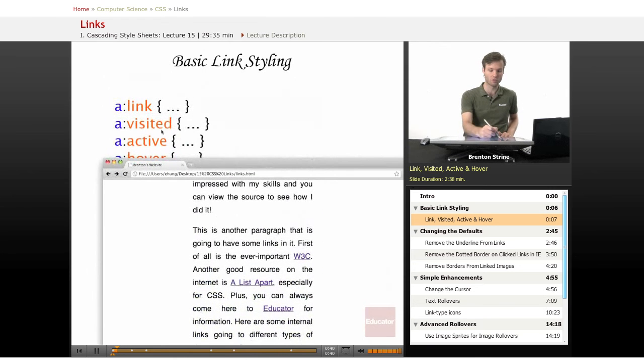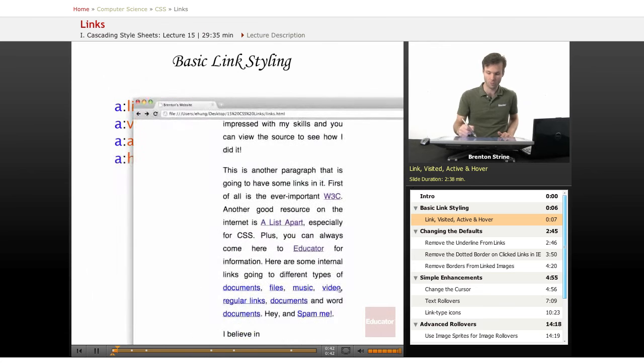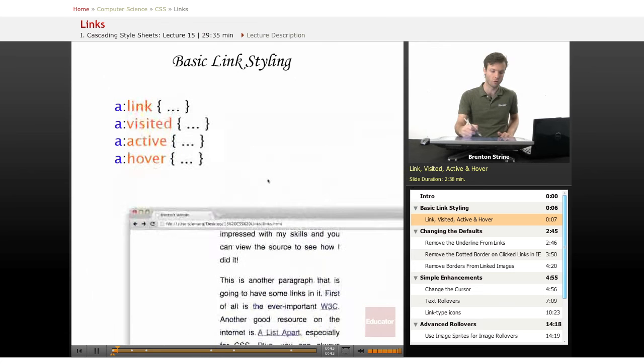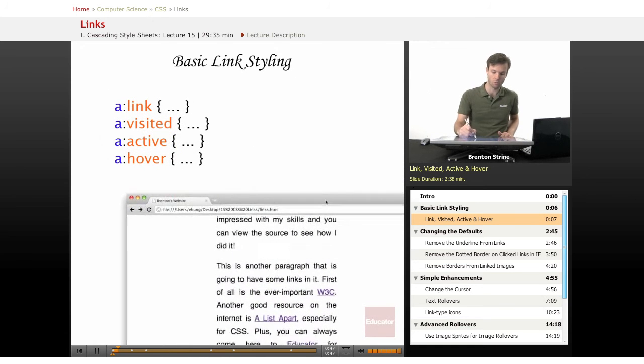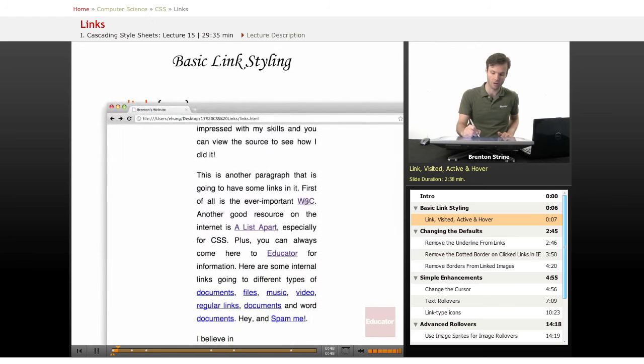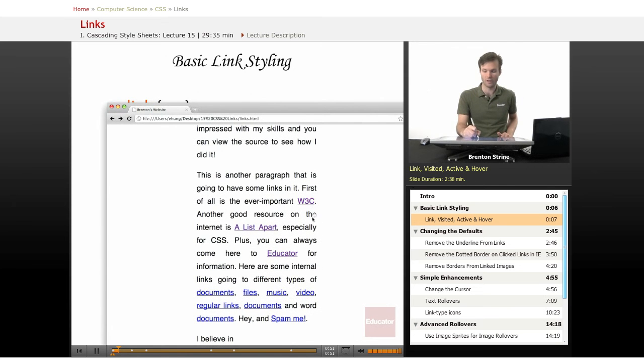So these are visited links. Blue is just the regular normal link. Now active is when you actually take your cursor and click on it, then it changes color.